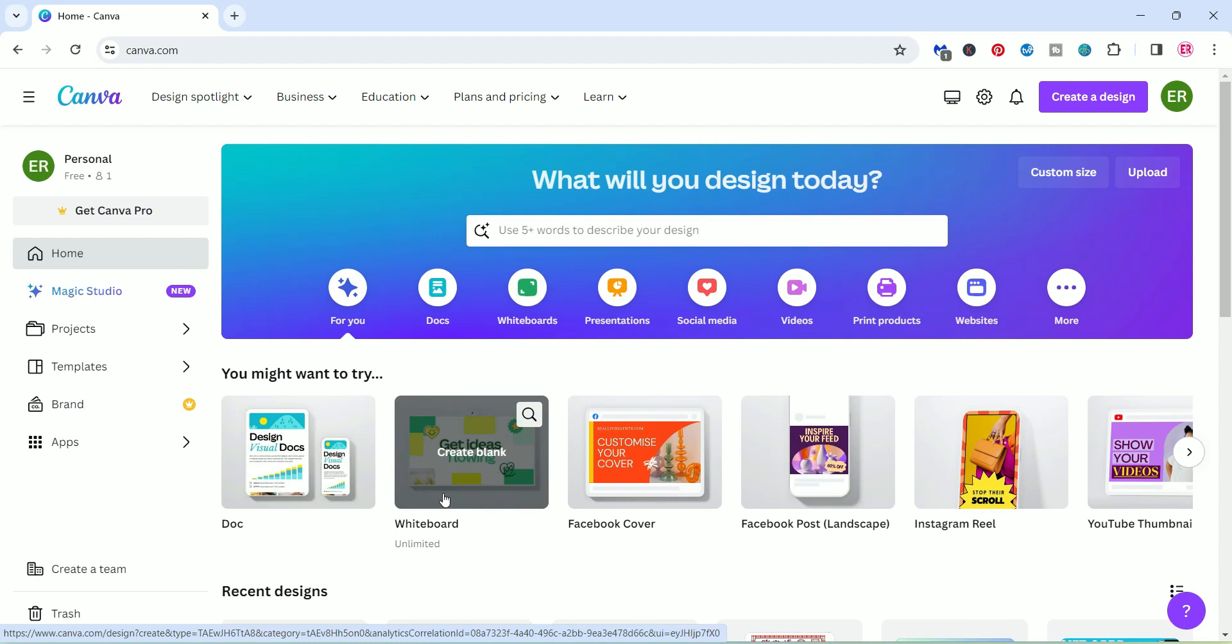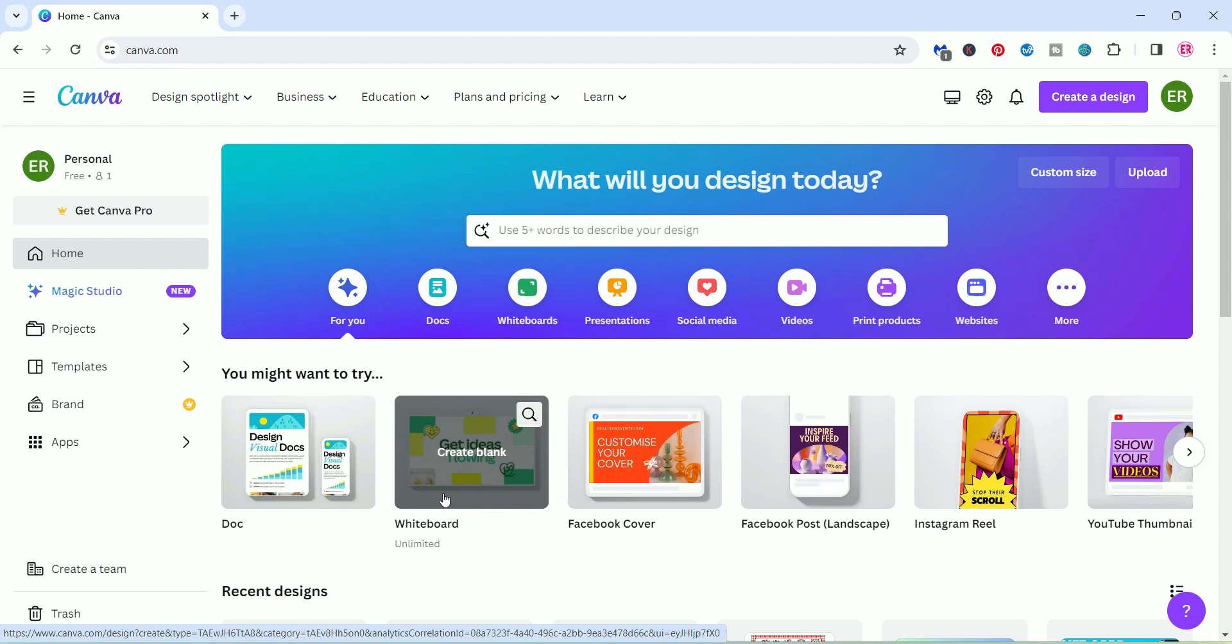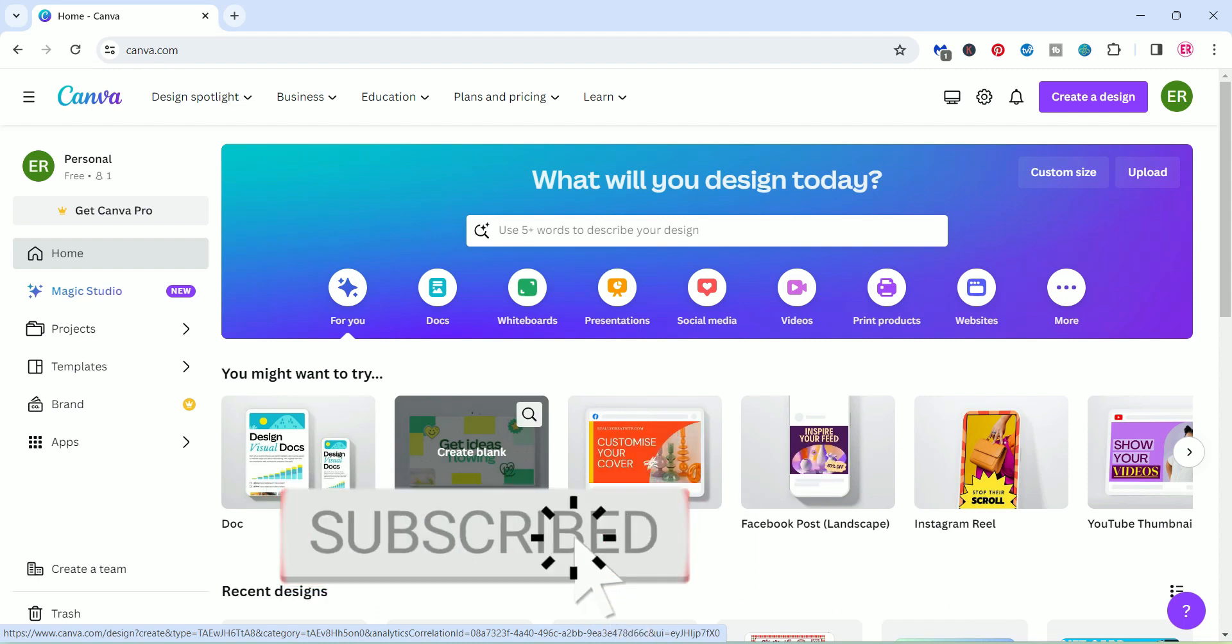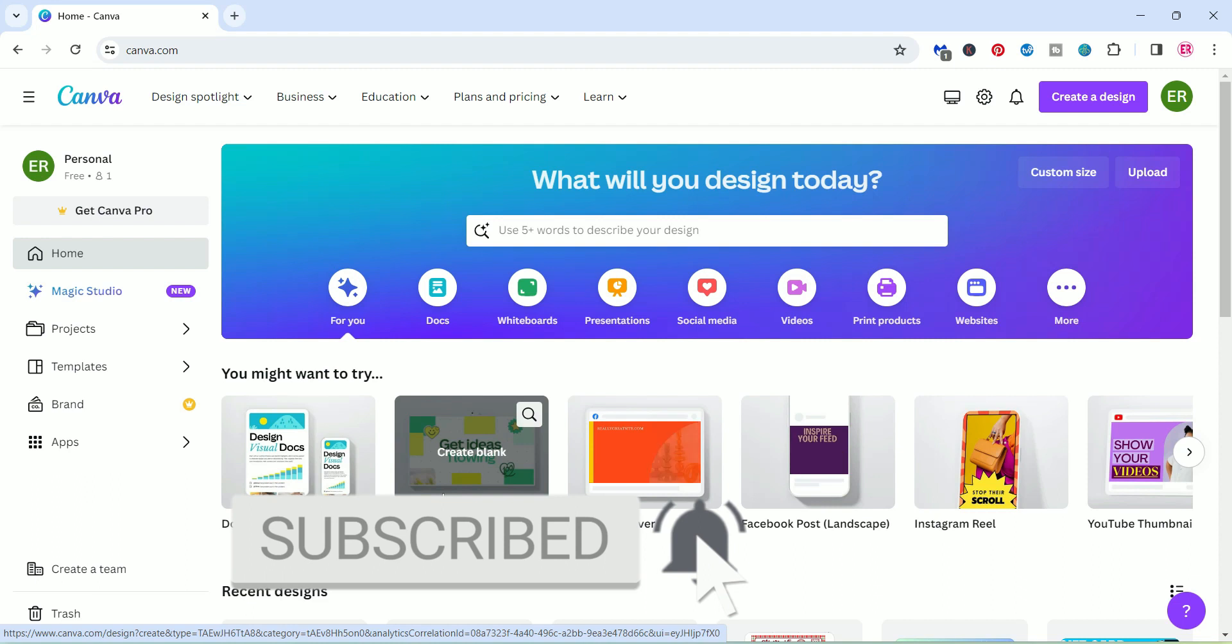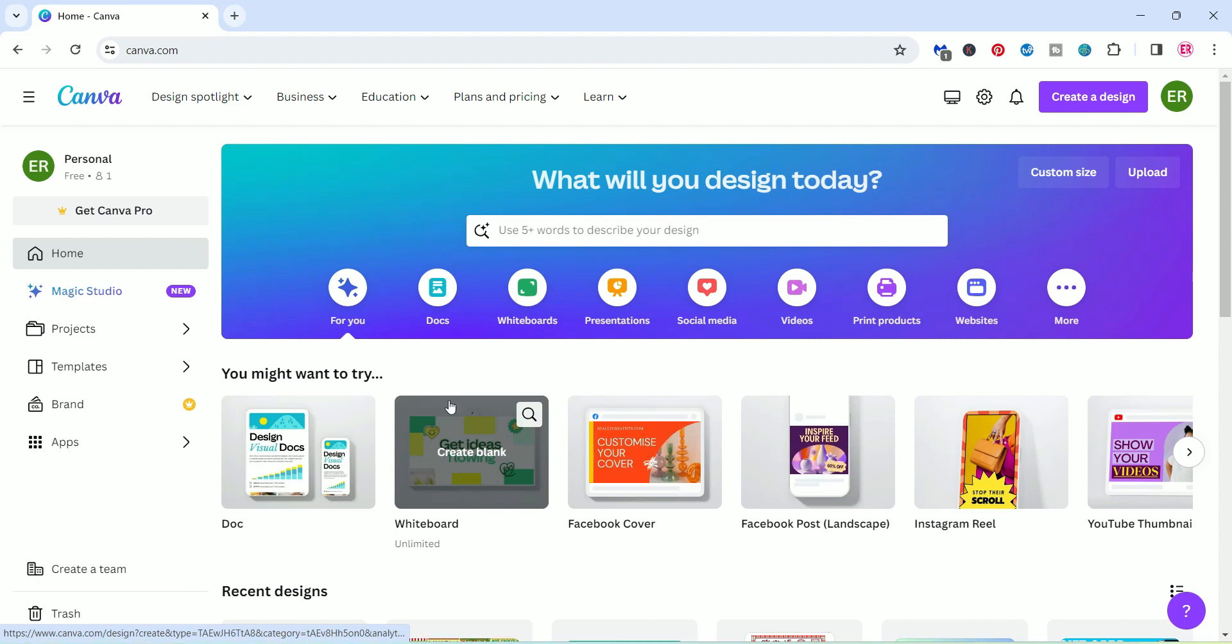To get started, we're going to be using a software called Canva. Now you can use whatever software you prefer. The files that I am offering in this download are a PNG, a JPEG, and a PDF file. So if you want to use something like Cricut or Cricut Design Space or Silhouette Studio, the choice is yours. In this video, I'm going to show you how to do the editing part in Canva.